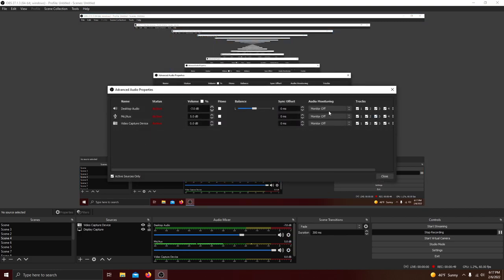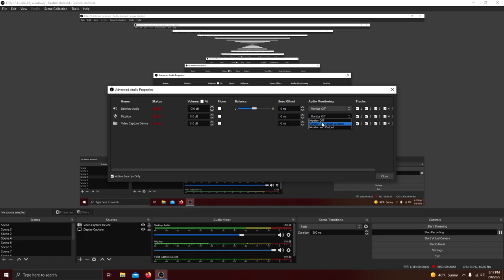You can also go into advanced audio properties and click monitor and output. This will basically make it so your voice goes through your headphones and will tell you if you need to increase your gain or not, or if you need to add some filters.